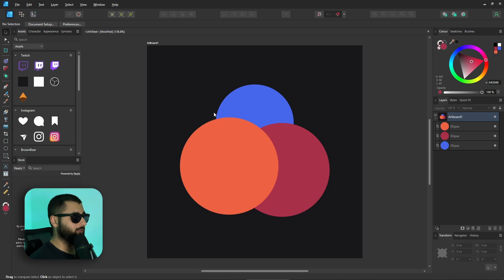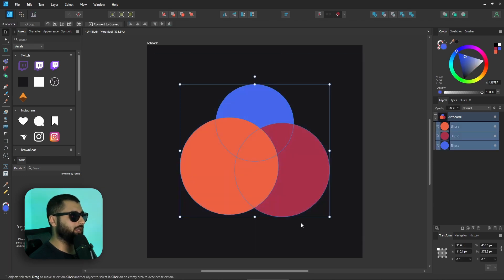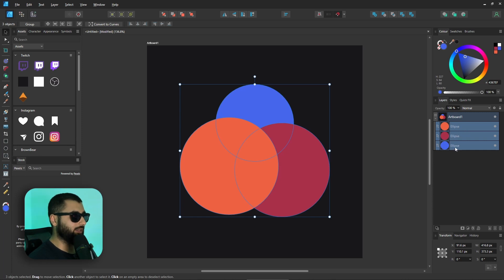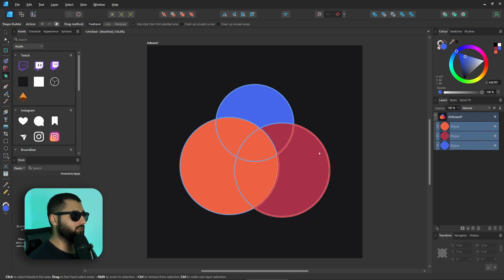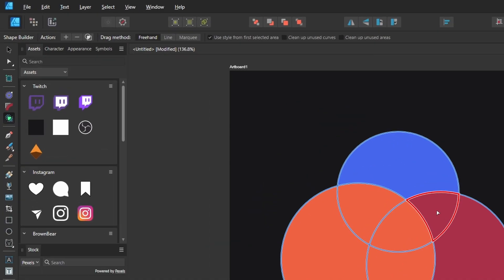First off, what we need to do is select all the shapes we want included in this combined shape. We can do this by simply clicking and dragging and selecting all the shapes. Alternatively, you could also select all the layers in the layer panel as well. Then head over to the Shape Builder tool and click on it.